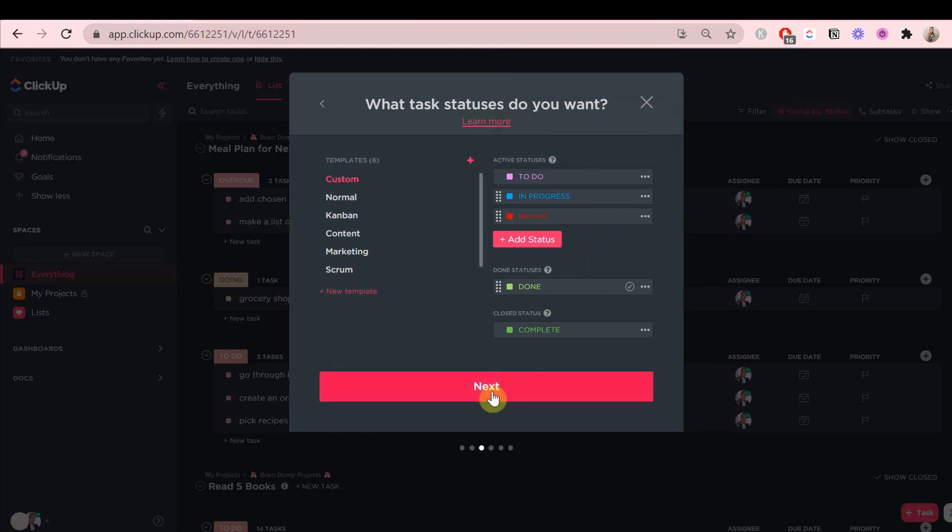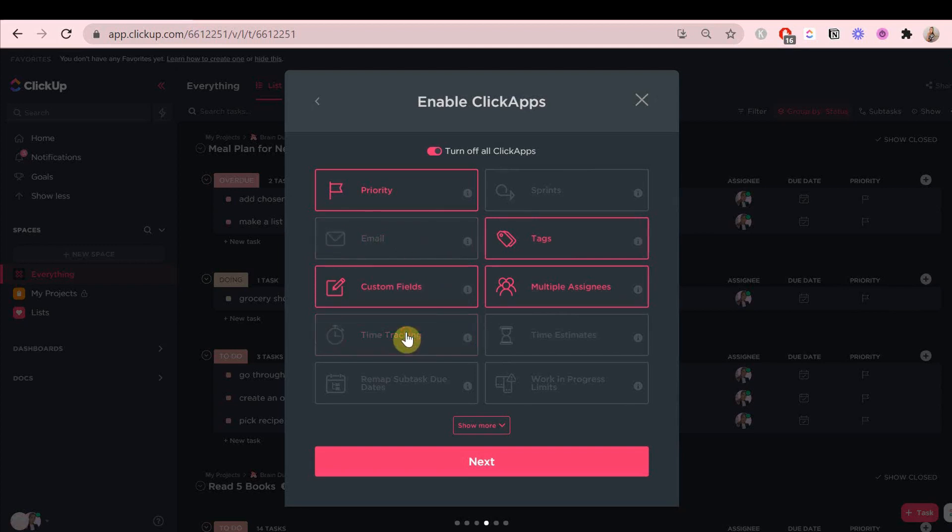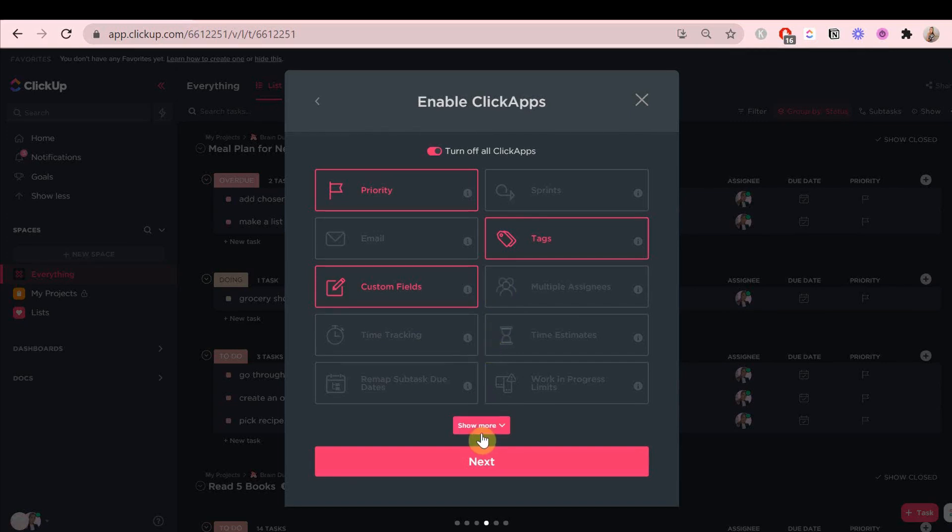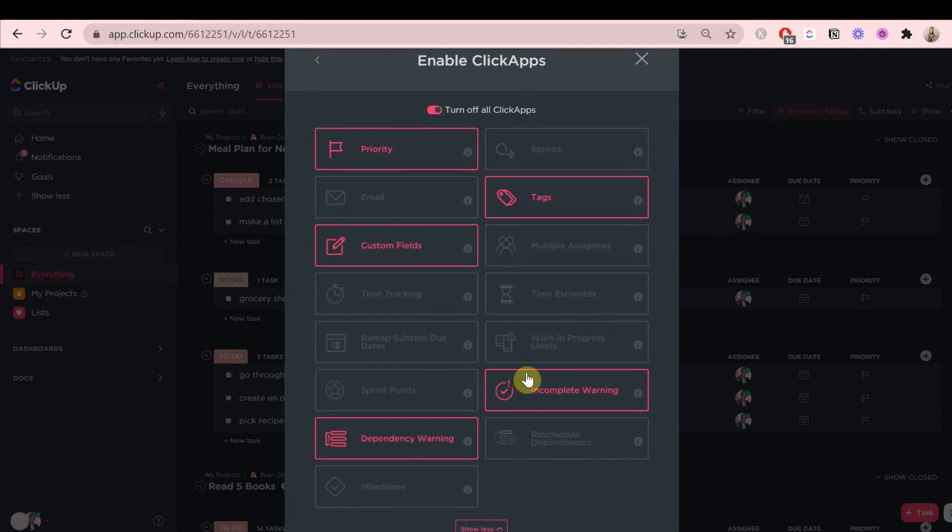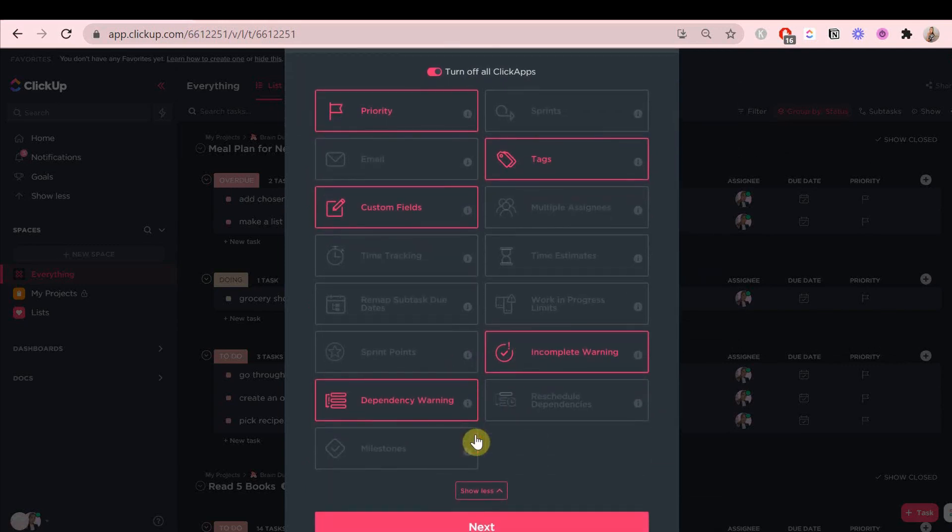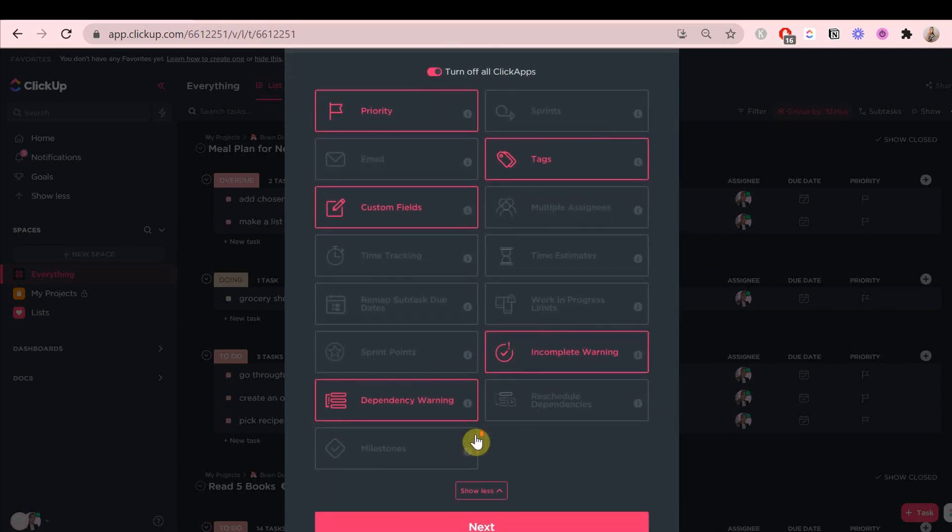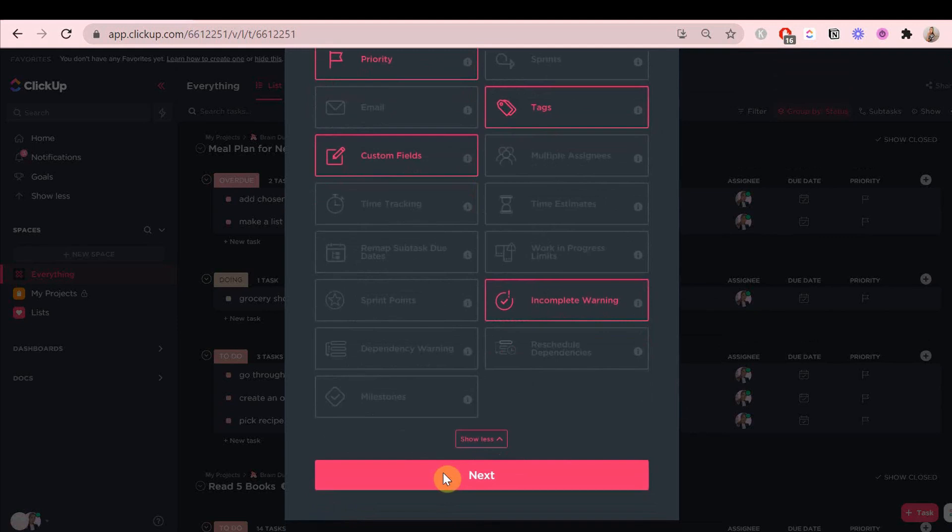We're going to set click apps. Click apps are basically little features that you can add to your space, and we want to keep this very simple. There's no point in adding everything if you're not going to use it all, because it's going to make things more complicated and cluttery looking.